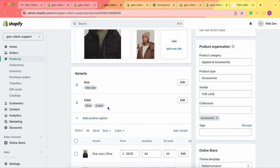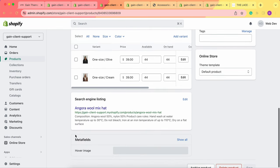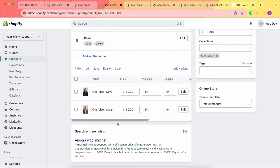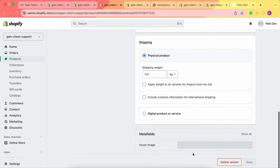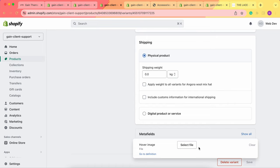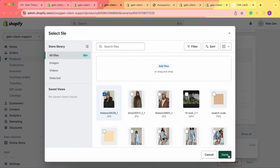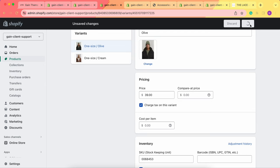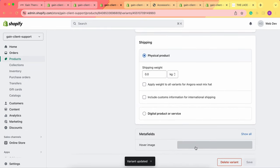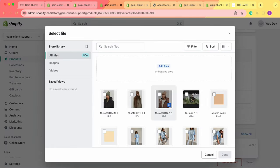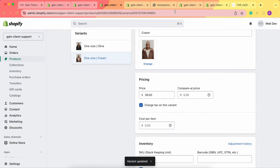Now go back to the product that has multiple options — one color and a second color. Note that the product-level metafield appears here, but we don't use that one. Instead, go to the Variants section. Click Edit on the first variant, scroll down to find the hover image metafield, select the file, and save. Then repeat the same steps for the second variant: scroll down, hover image, select file, and save.